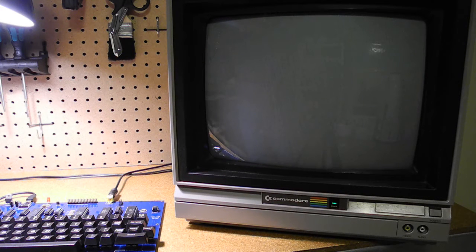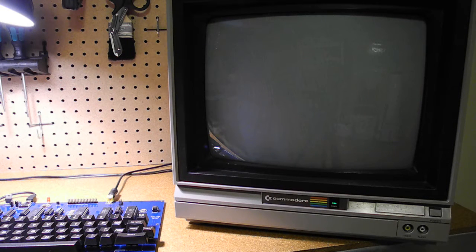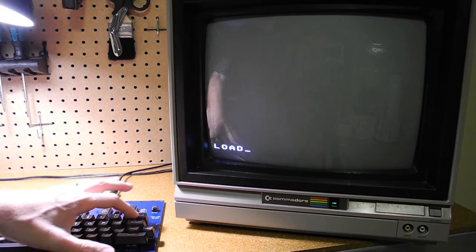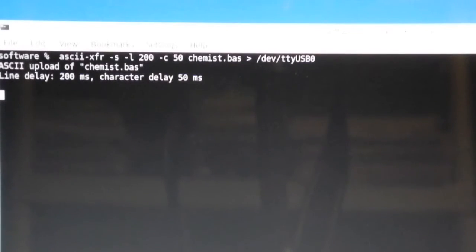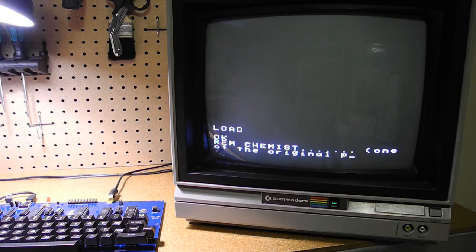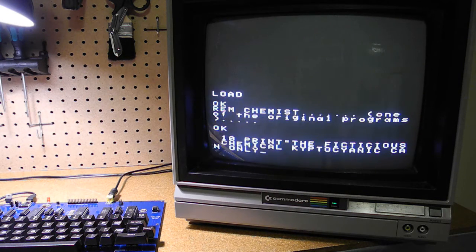Let me say a little bit more about the process I use to upload programs through the serial port to the computer. I'm using a Linux system, though it's similar on Windows. As I showed in the previous videos, the basic process is to get into BASIC and type load to transfer input to the serial port, and then run a command on the serial port to send the program.